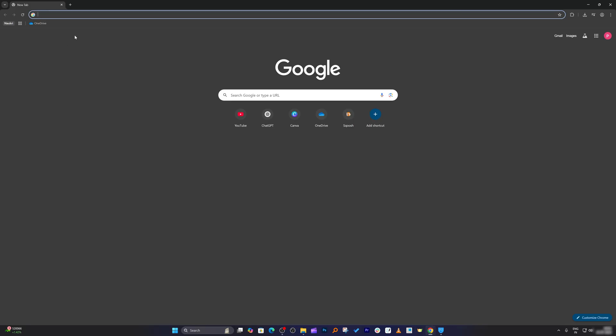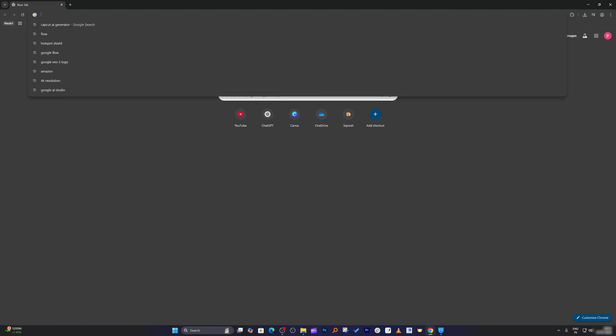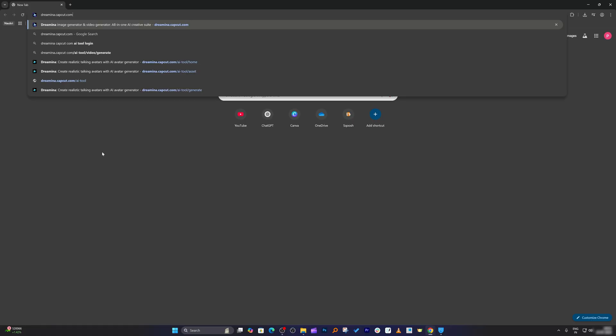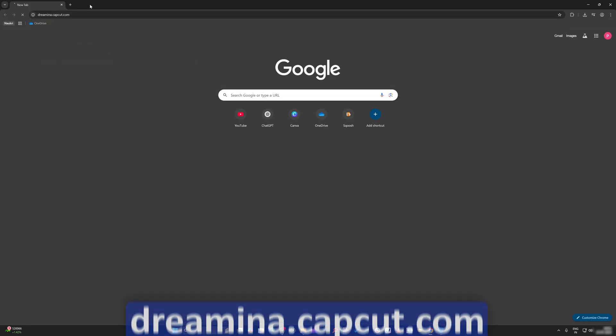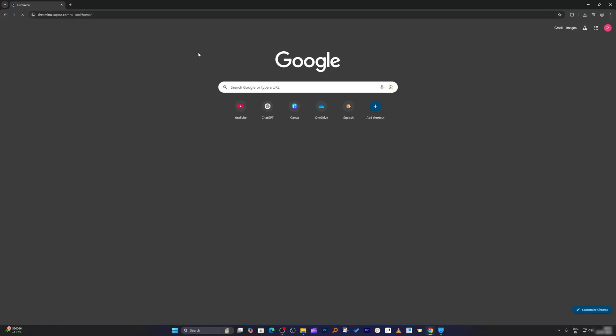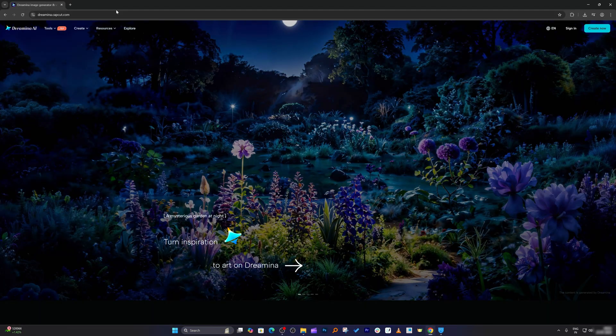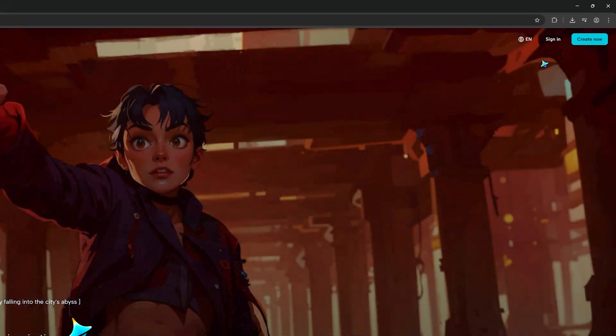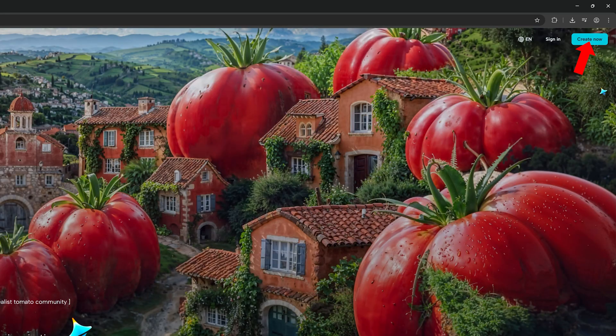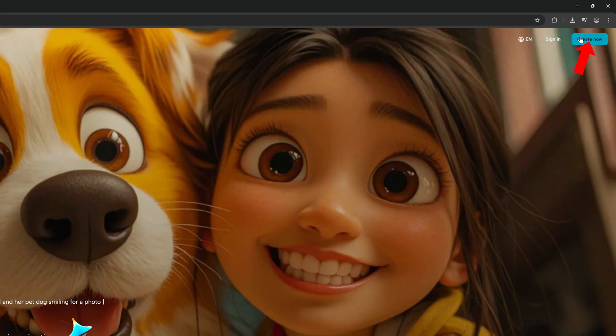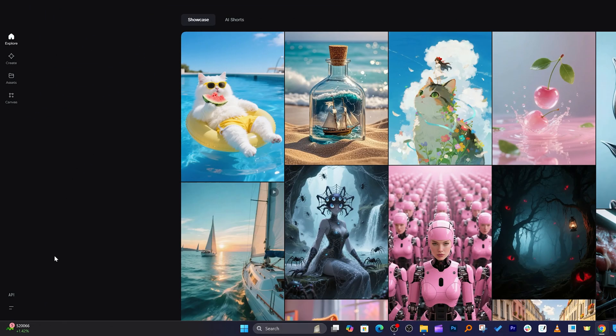Now after installing VPN, the next thing I'm going to do is visit the following site, which probably you may not know. So you need to visit this site which is dreamnia.capcut.com. After opening, on the right hand side you're going to see this option which says create now. So click on it and then go to the bottom which says sign in.